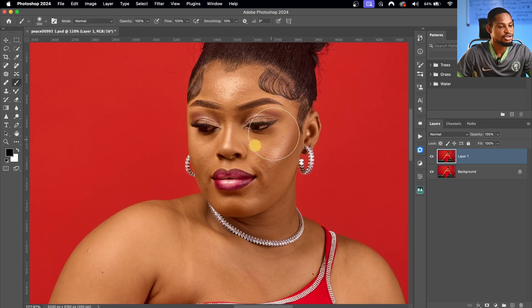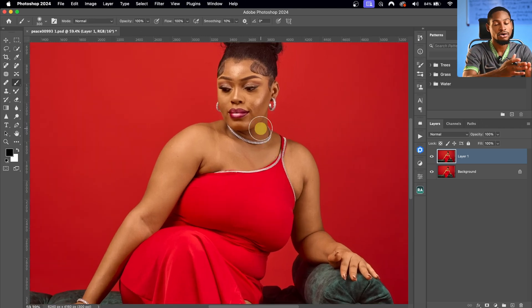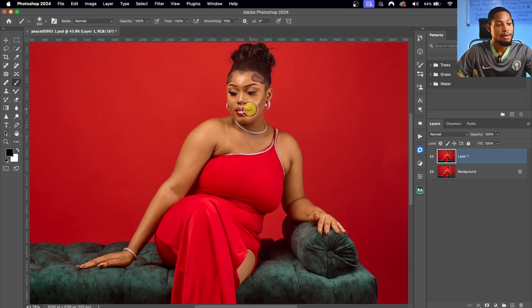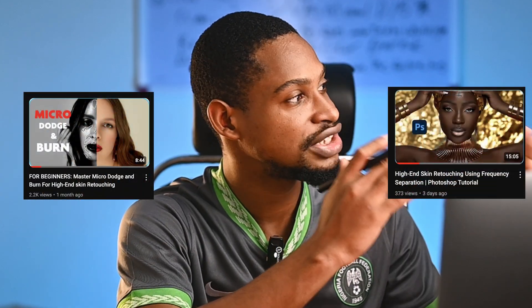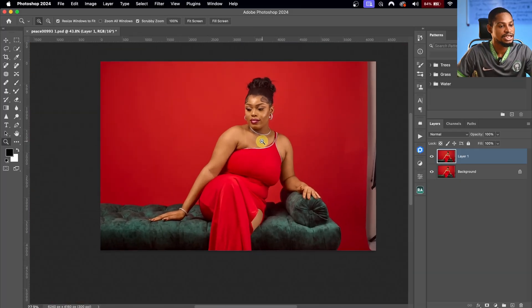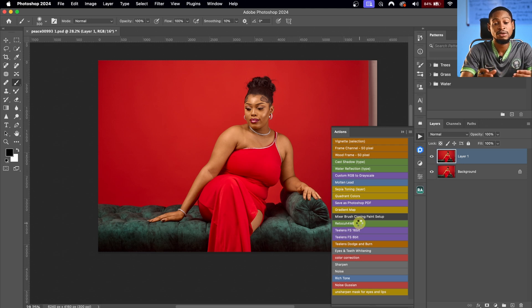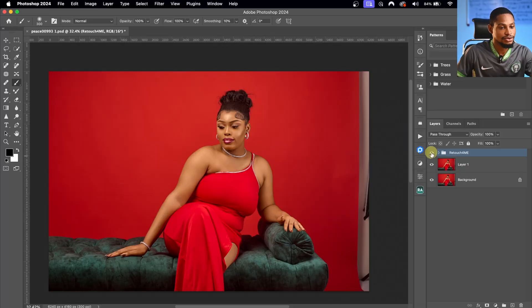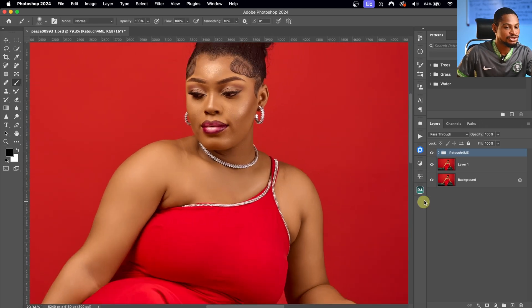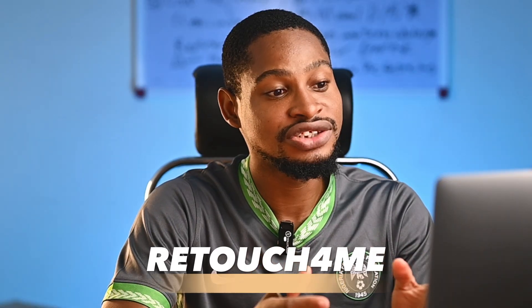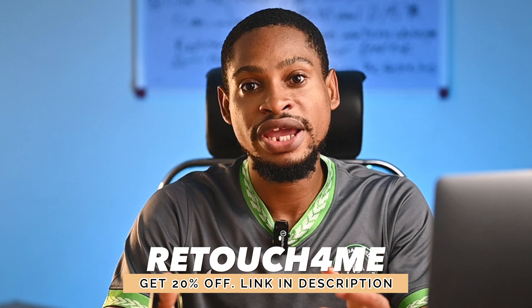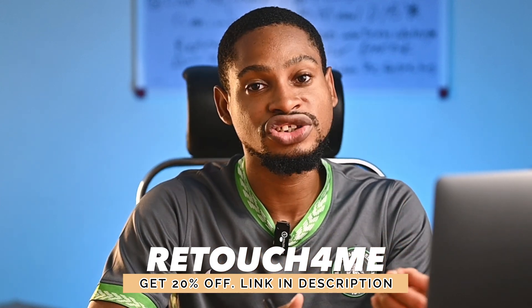I'm going to remove the blemishes from this image, do micro dodge and burn, and global dodge and burn — but I'm not going to do it manually because I have an action for it. If you want to do it manually, I have tutorial videos linked for both. I'm going to do it automatically to save time. I'll go to my Actions panel and click on 'Retouch For Me,' which will automatically remove blemishes, do micro dodge and burn, global dodge and burn, and also remove any redness in the eyes. If you need this action, use the link below for 20% off.